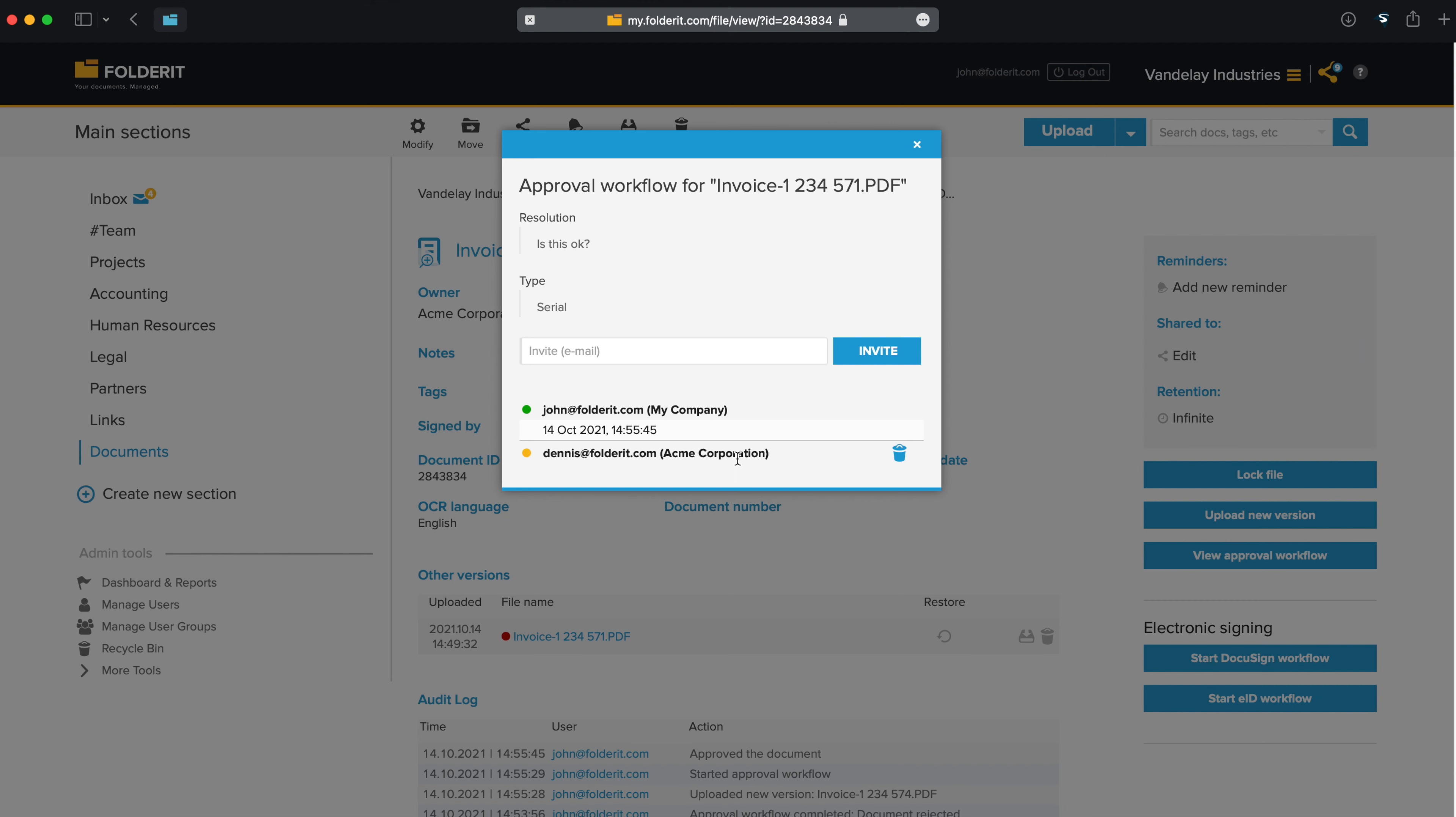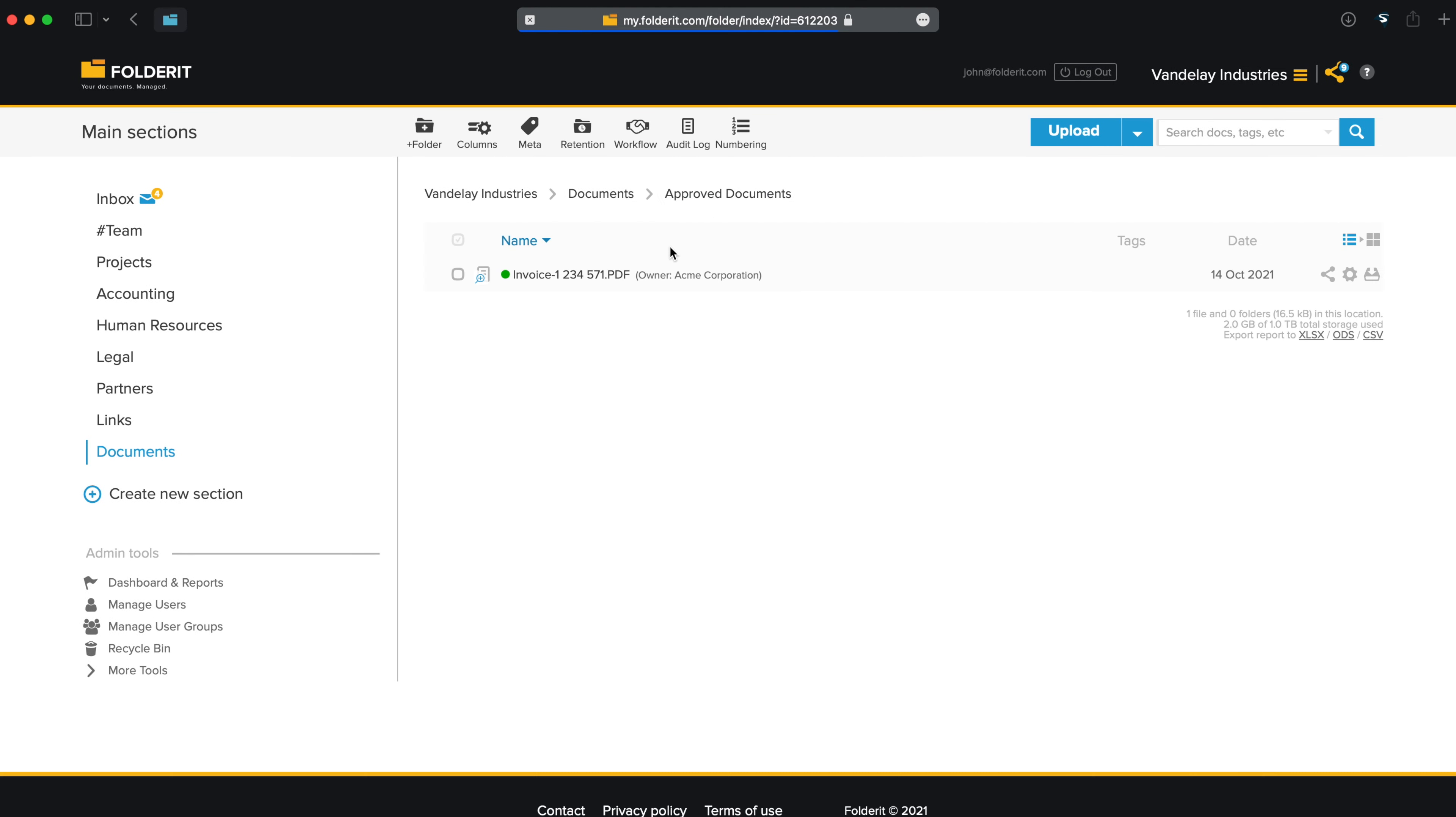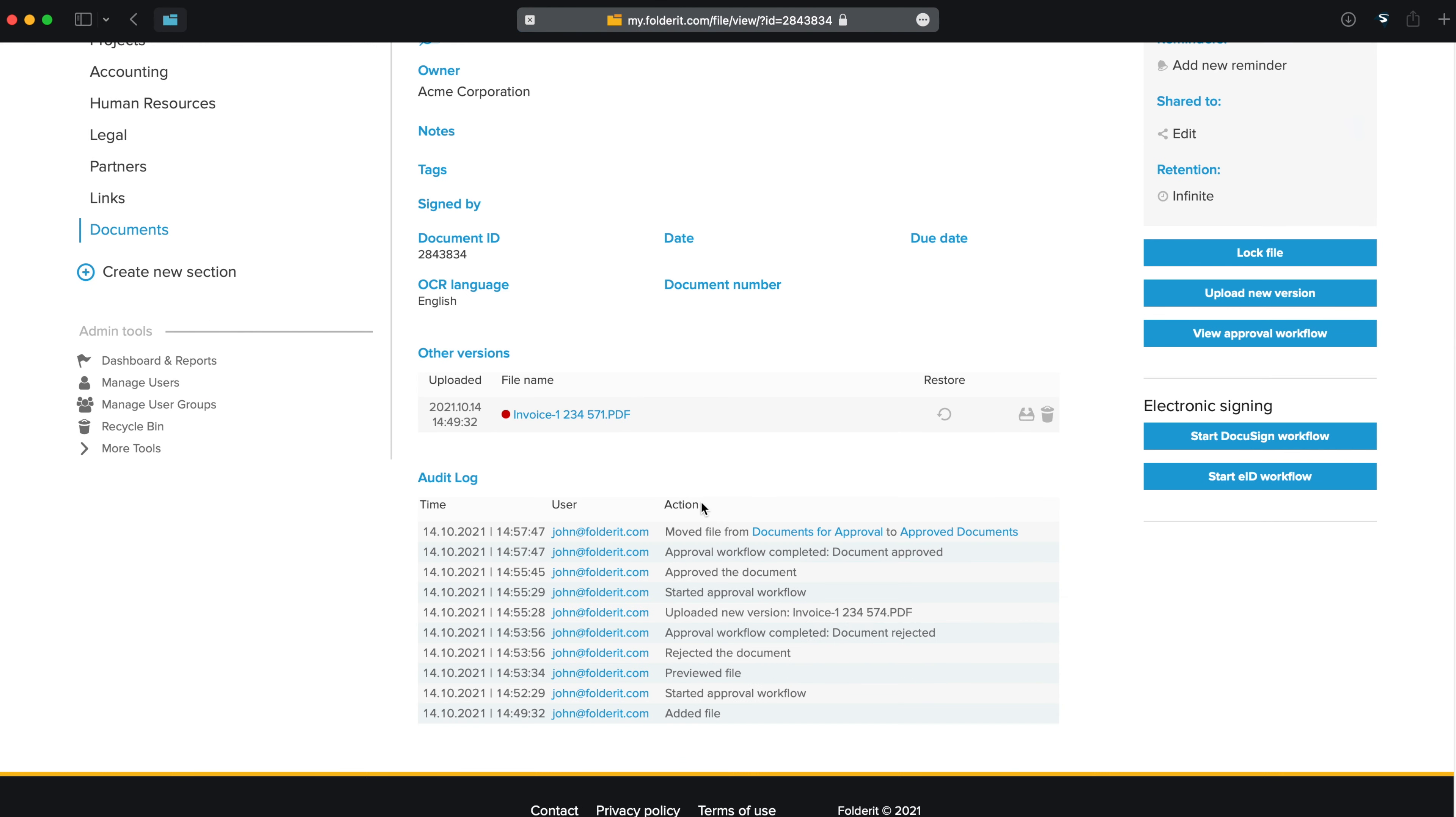But since Dennis is away at the moment, John's approval must suffice. Because there is no decision from Dennis yet, we can still remove him from this workflow. And with that, the document is fully approved now. It is also automatically relocated to the folder we wanted approved documents to be moved.